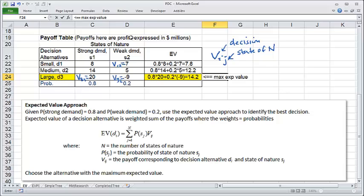Does this mean that if we build a large condominium complex, we will make $14.2 million in profit? No. It just means $14.2 million in expected value — that is, in the average sense. What we actually get is either $20 million or negative $9 million. The benefit of this method is that as we compare our alternatives, we take into account the probabilities of different market conditions and use that information to come up with a single measure for each alternative. It is a logical and systematic way of making a decision. It doesn't guarantee a good outcome — sometimes you win and sometimes you lose — but if you consistently make decisions this way, in the long run the average payoff over many decisions will be much better than if you only relied on your gut feelings.